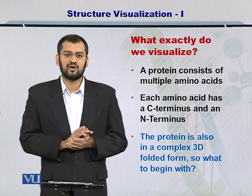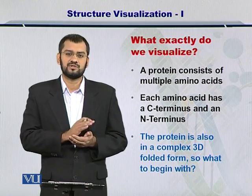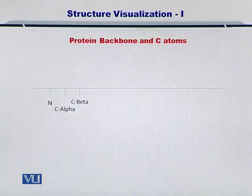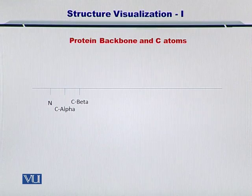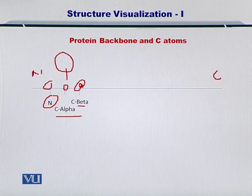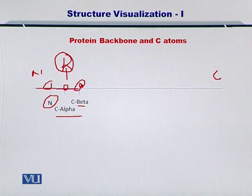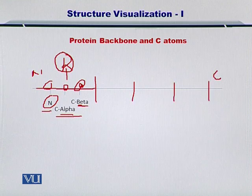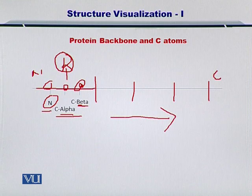We're going to see why the alpha carbons are important towards visualizing the protein in the following example. In this example, you can see a linear protein — this is the N terminus and this is the C terminus. You can have the nitrogen, the alpha carbon, and the beta carbon atoms here, with a very big side chain — the R group — attached onto the alpha carbon. This pattern of nitrogen, alpha carbon, and beta carbon repeats throughout the backbone of the protein.